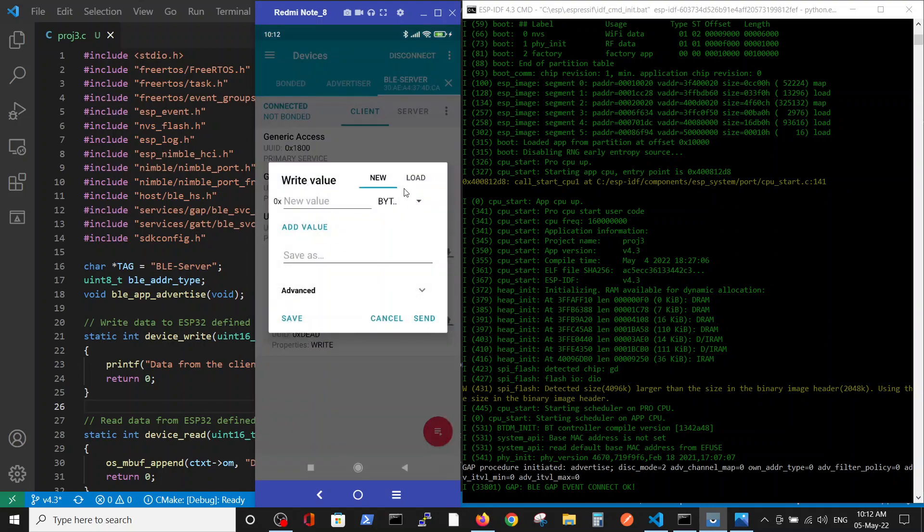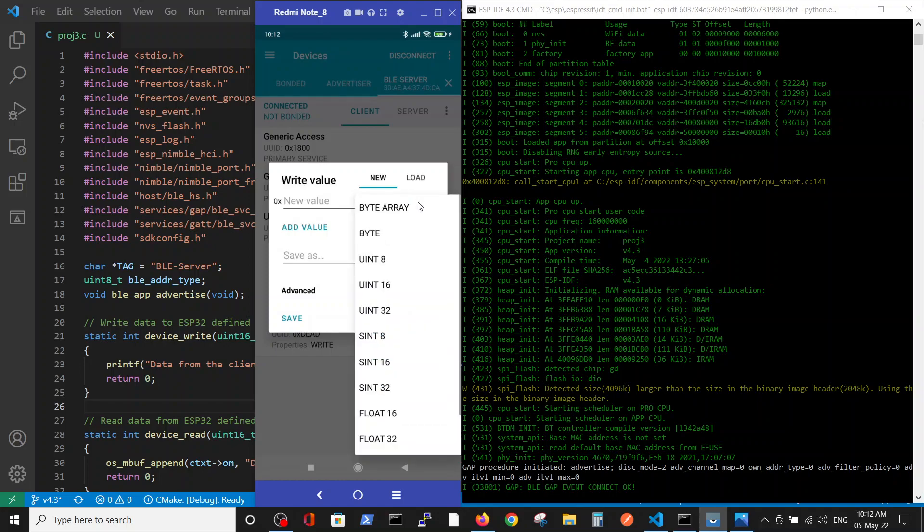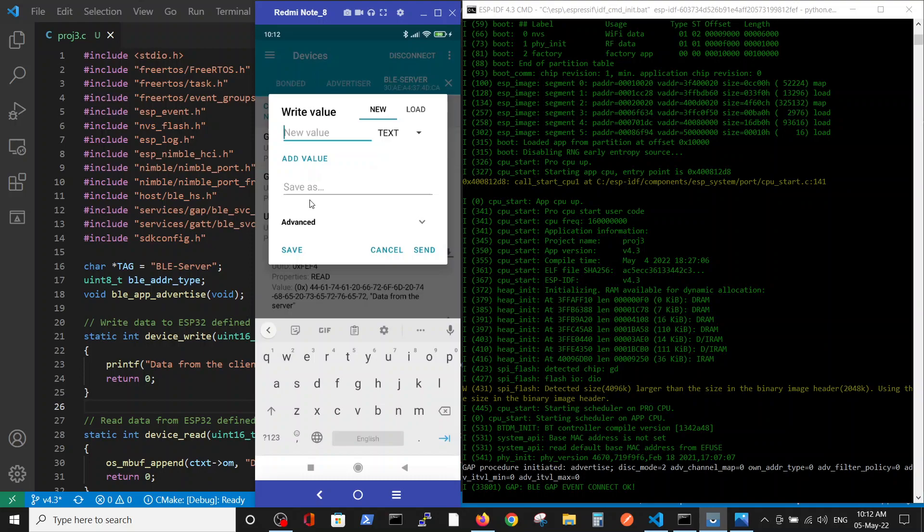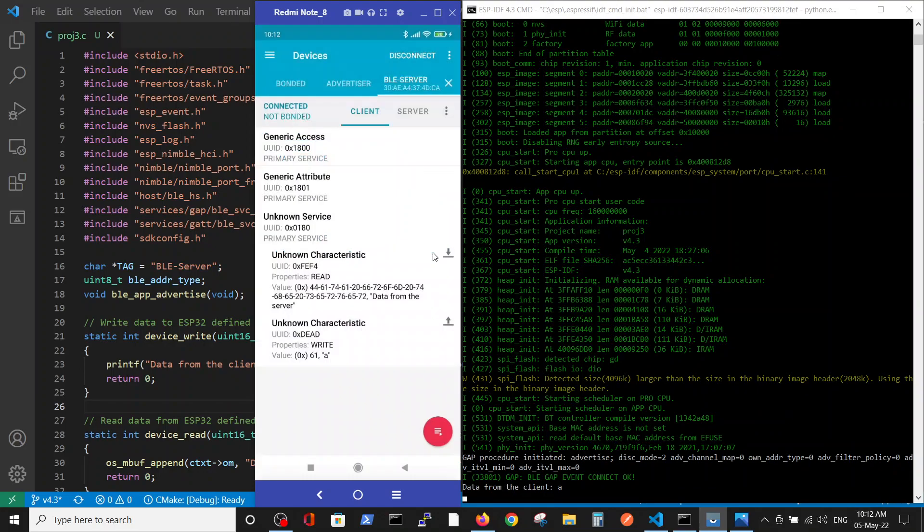And we can send data to the server. Here we have to use text definition. For example, we send letter A and press send. And you see here the letter A was written inside ESP32.